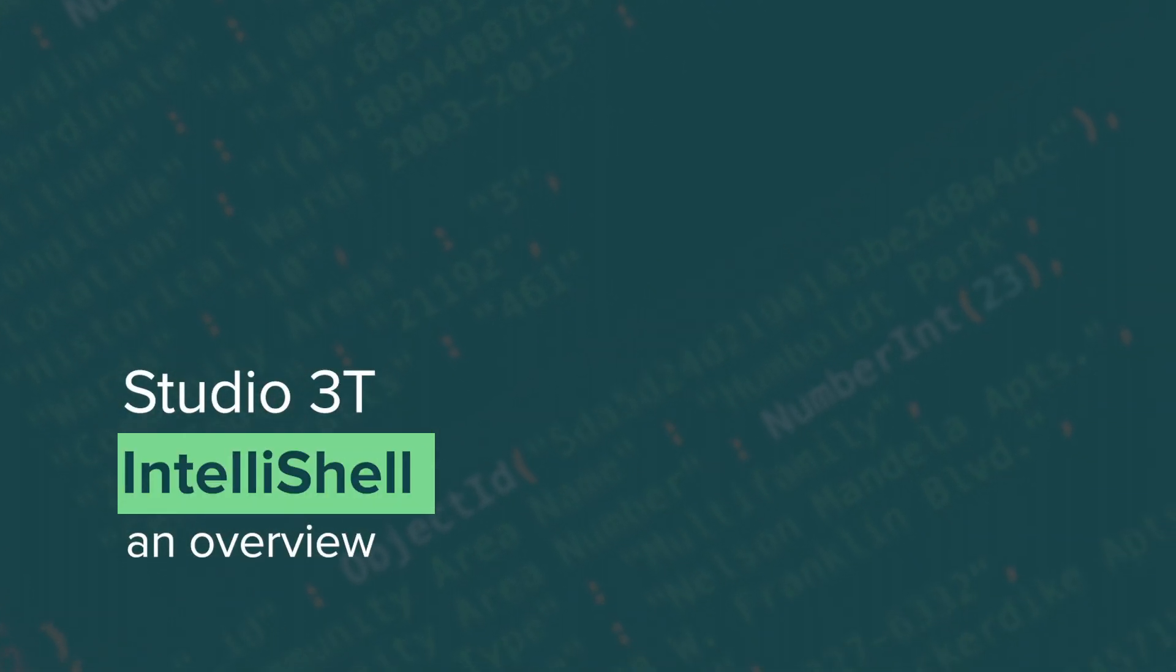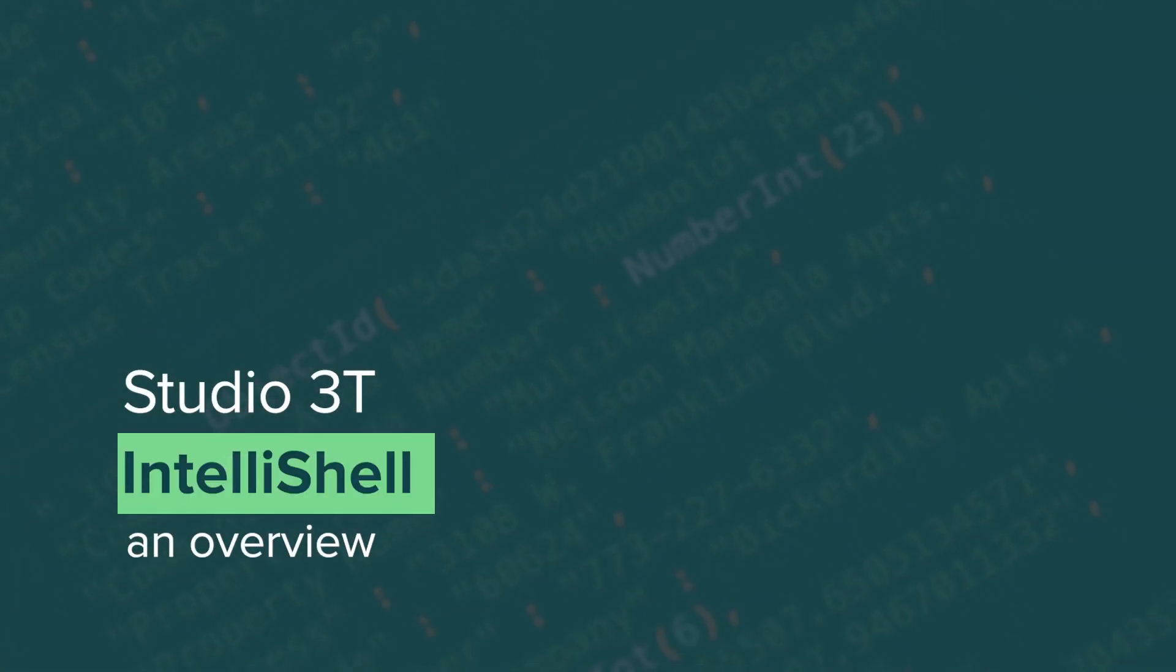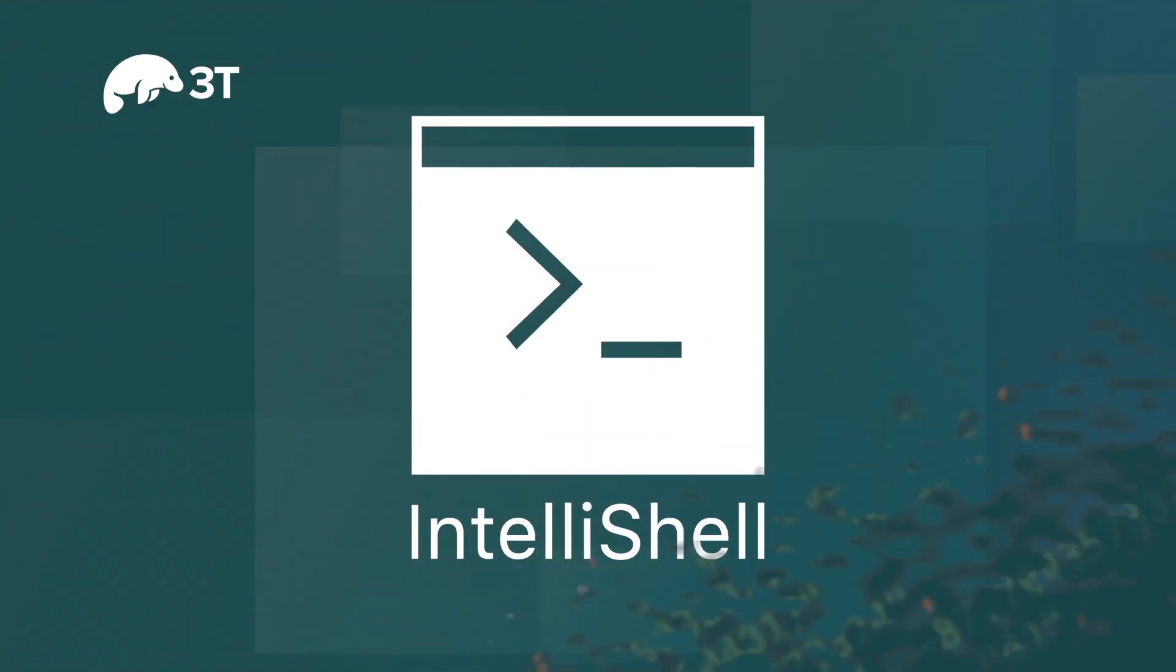In this highlights video, we'll be looking at Studio 3T's IntelliShell, a powerful and smart auto-completing shell that makes working with the MongoDB command line a breeze.